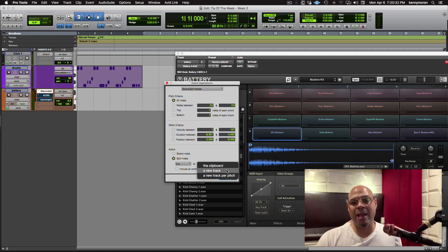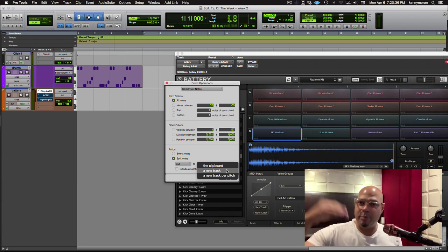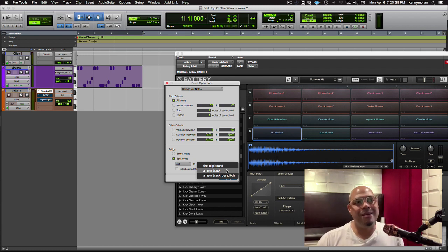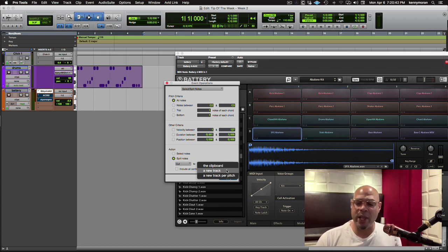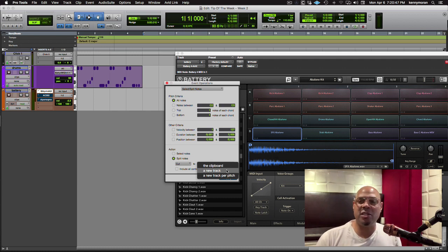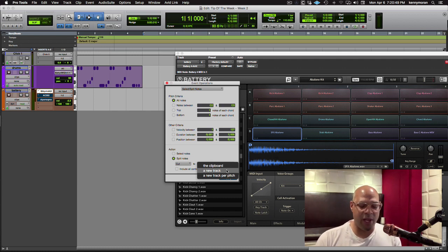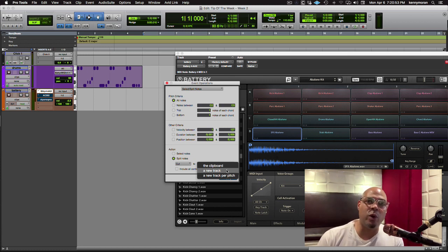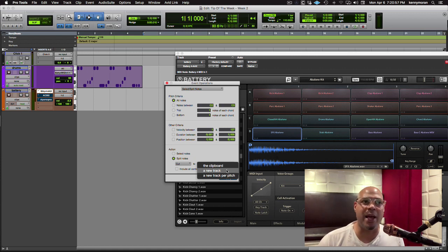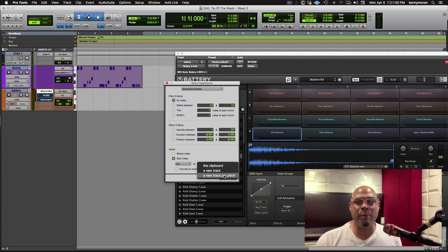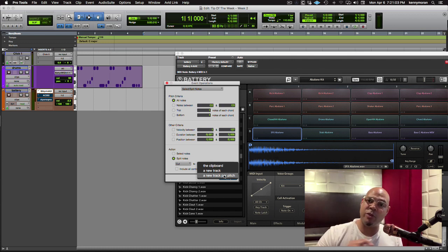A new track means it'll take every single note you played, every event, and put those on a new track. Not necessarily that helpful on a regular basis. I could see there could be a particular thing you wanted to do, but let's just say we did a drum program. In this case, we had a kick, we had a snare, we had a hi-hat, right? We know that it was probably C1, D1, and like F-sharp one, something like that. If I do new track per pitch, it'll make me a new track just for those particular notes on the pitch.